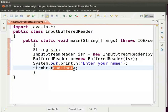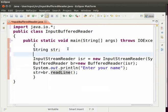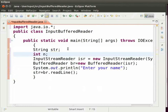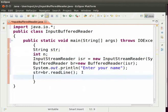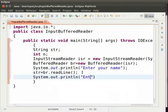Now let us take the input as an integer. Create a variable of type int. So type int space n semicolon. Ask the user to enter his age. So type system.out.println within brackets and double quotes enter your age semicolon.